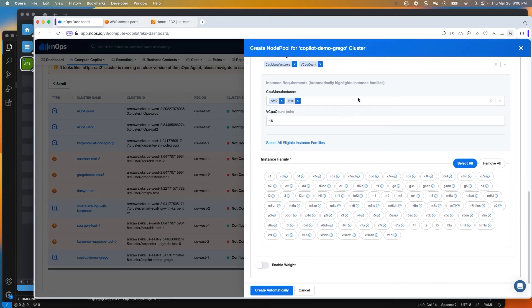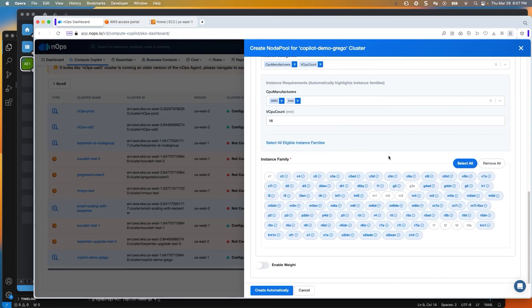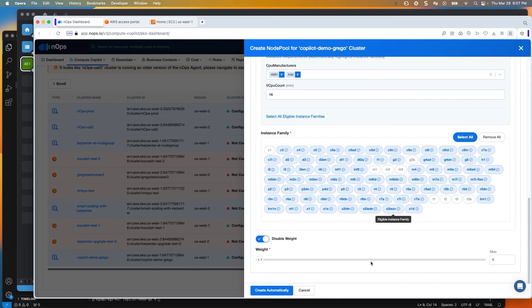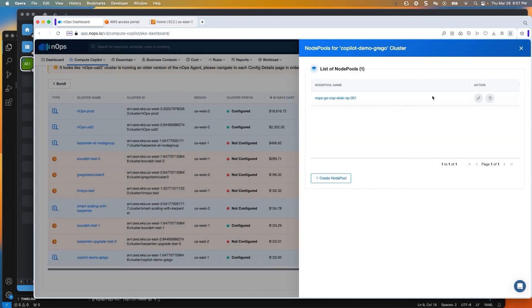I can add additional filters to make a more narrow focus. What I really want to highlight is the 'Select All Eligible Instance Families' option — that pulls all families meeting the criteria into this node pool. I can also enable weight and give it a higher weight than what I'm currently using, which means this node pool will take priority over the ones you already have. You can have multiple with different weights, so it's essentially a priority arrangement. I'll click cancel since I already have one configured.